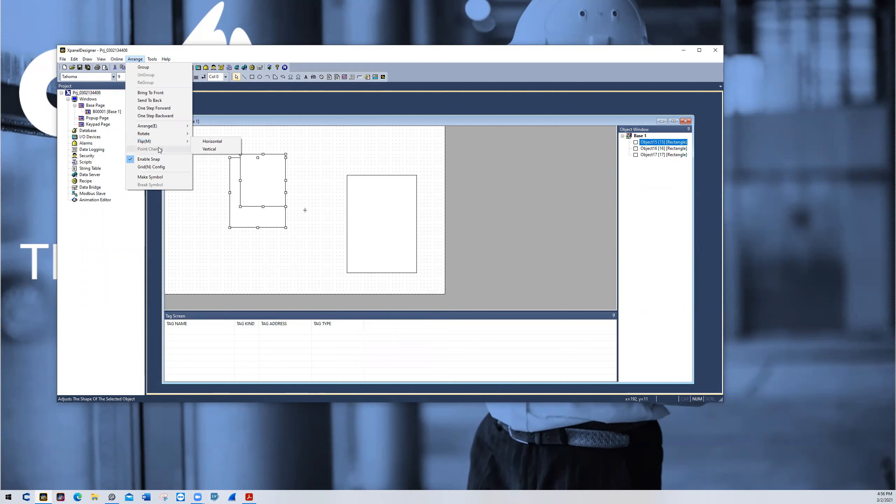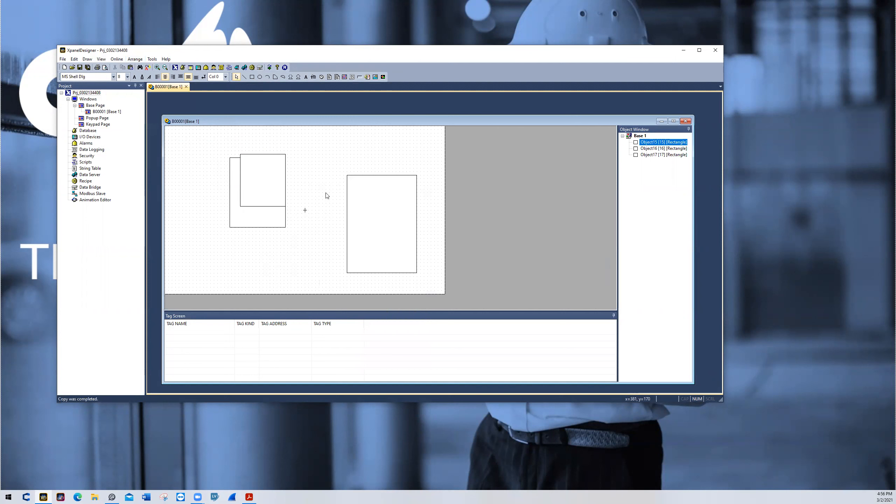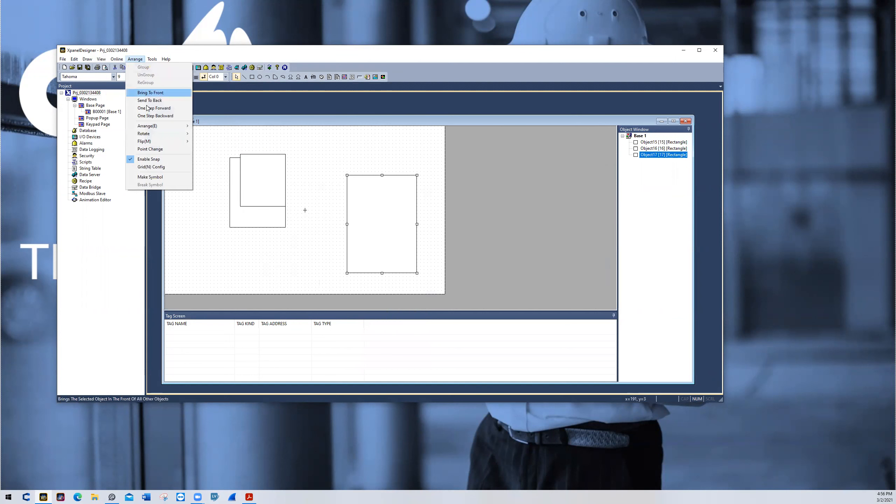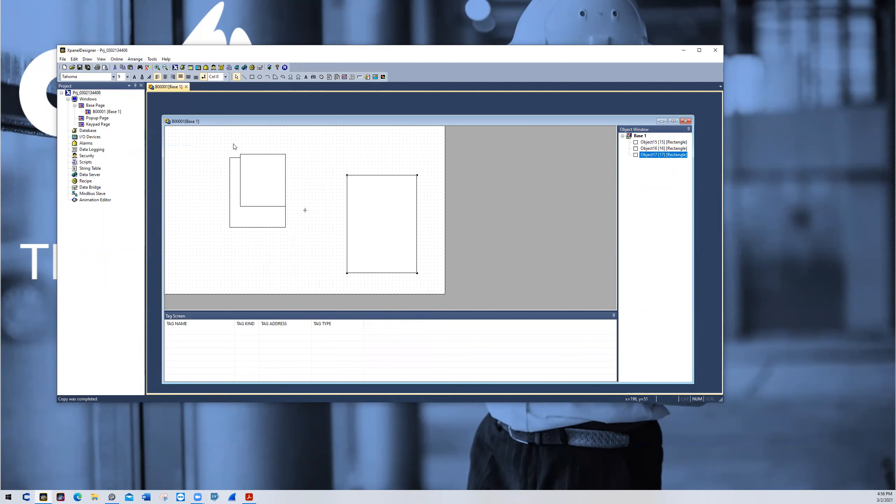And then the last one we'll go over is point change. So if I pick one object here and I go to arrange, and then I go down to point change, I can change the structure of this rectangle and turn it into a different object. So like this, I can turn it into essentially a triangle, as you see here.